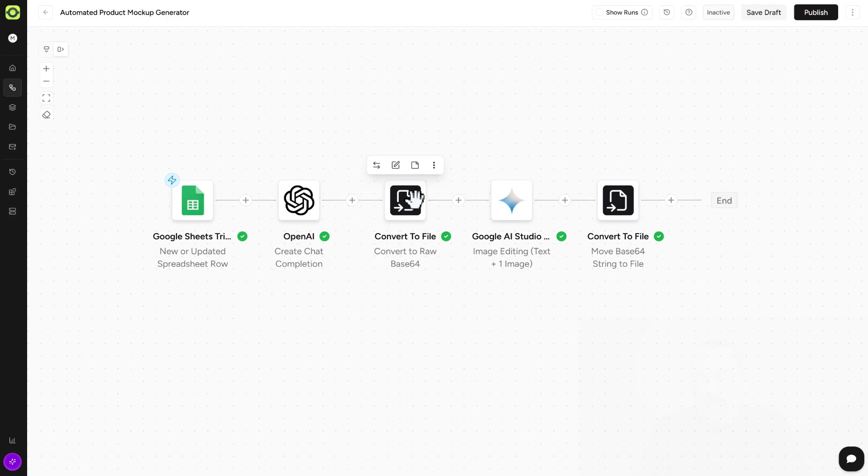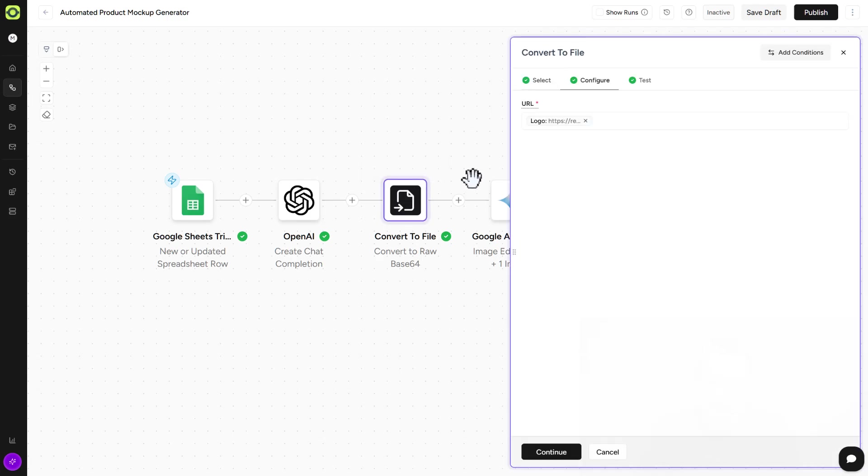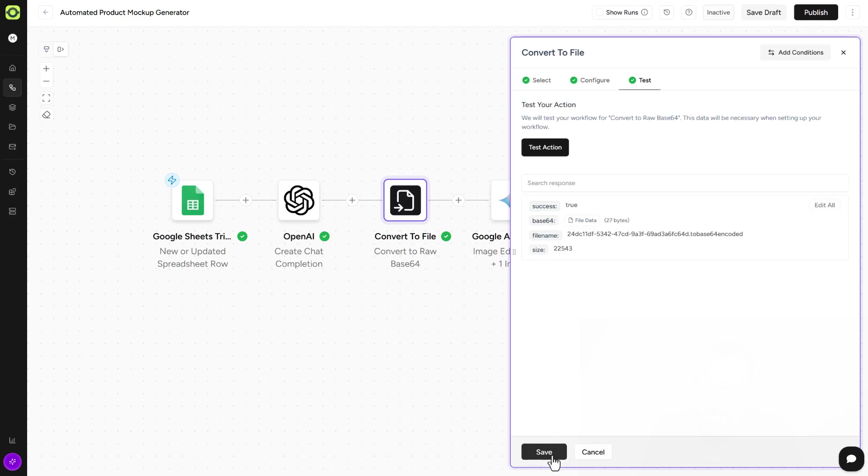And for the convert to file here, again, we're doing that converting to make it into a binary file. I'm just taking the Google Sheet input, the URL to the logo, and I'm mapping it here. You could put in the direct URL to wherever you're hosting your image, but I decided to just do it through Google Sheets. Click on Continue. Click on Save.